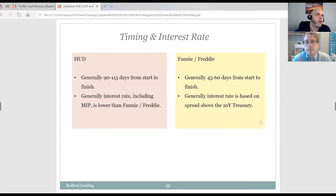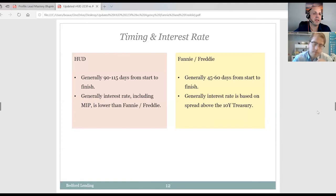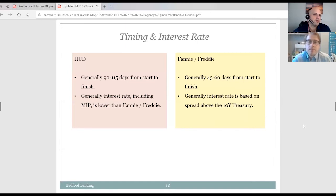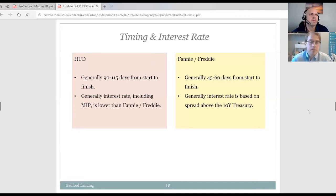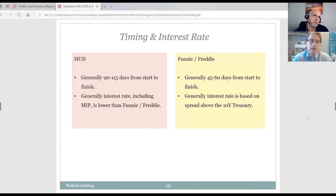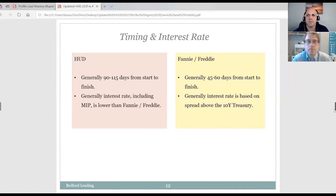Borrowers can use HUD multiple times — unlike SBA, which typically allows only one loan. HUD programs have no threshold limiting how much you can borrow. You could be building multifamily properties and acquiring existing buildings simultaneously, and HUD doesn't cap you at a certain dollar amount. We have some clients who have done 12 or 13-plus HUD loans with us. As long as your assets are performing, you have a decent net worth, and you're credit worthy, there's no arbitrary restriction.